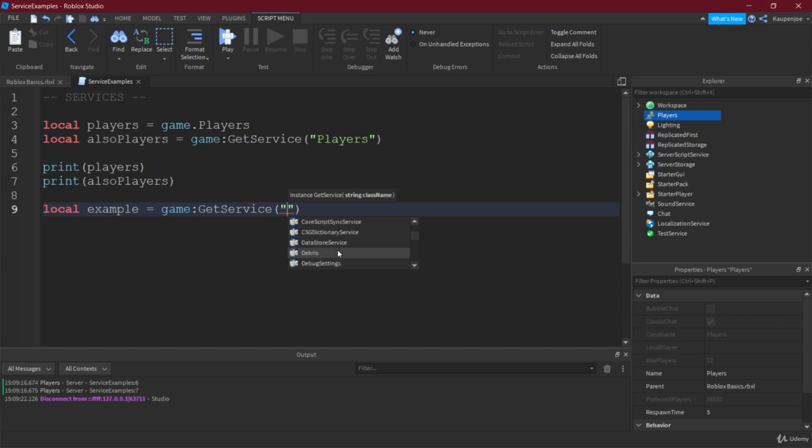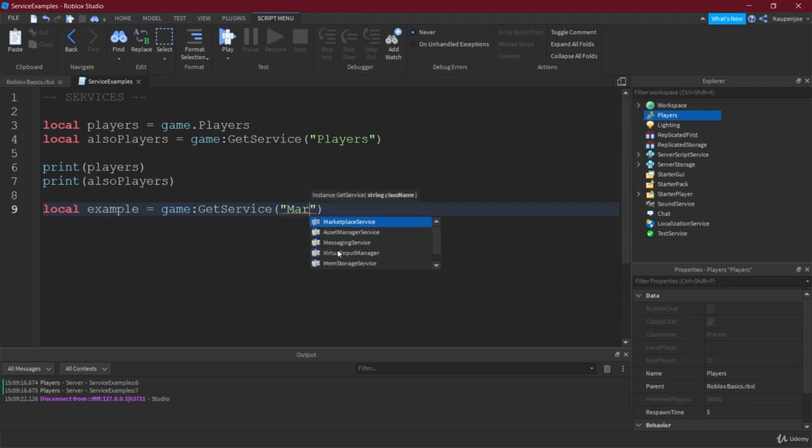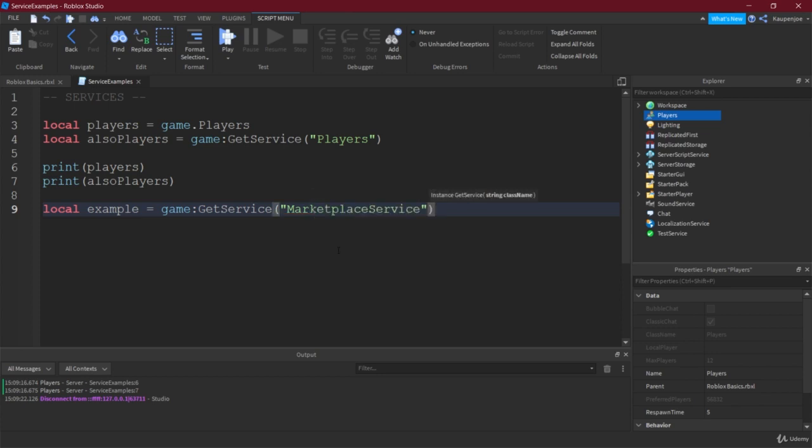Because the services, the idea of them is that they have events, they have functions and properties that just make it way easier to deal with certain things.